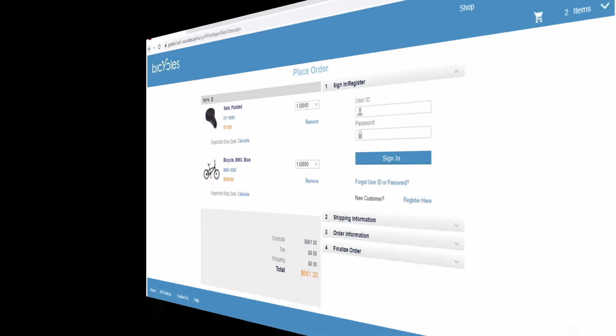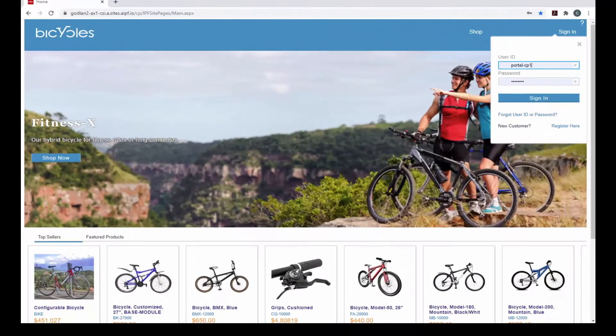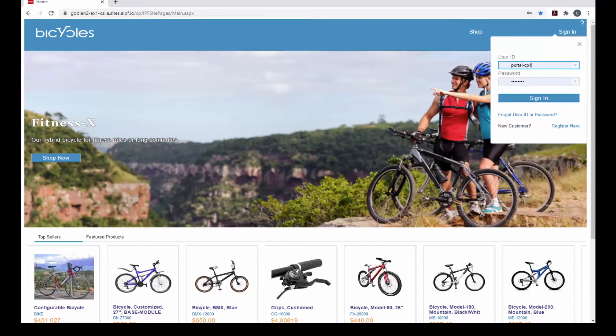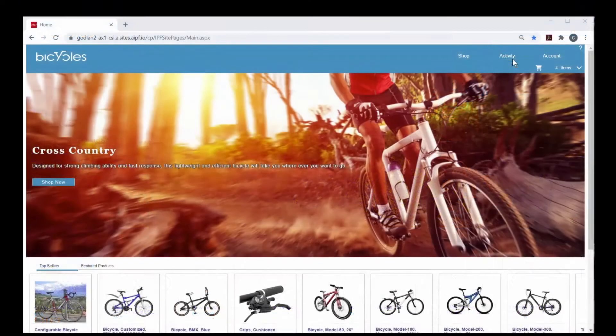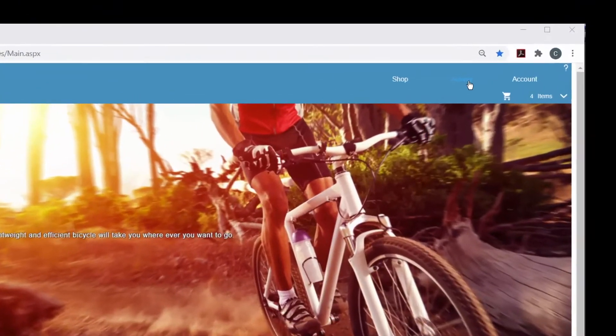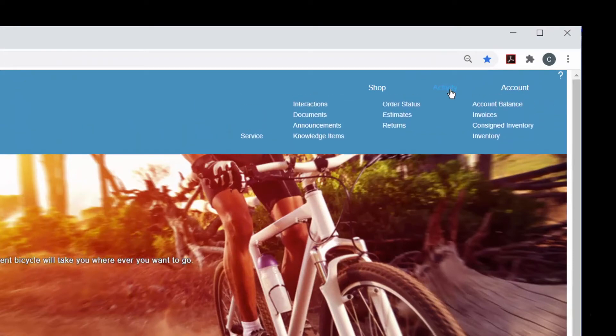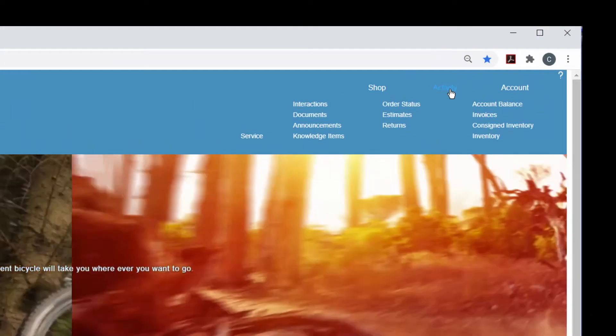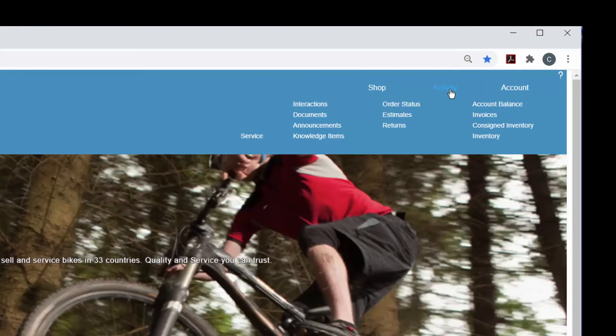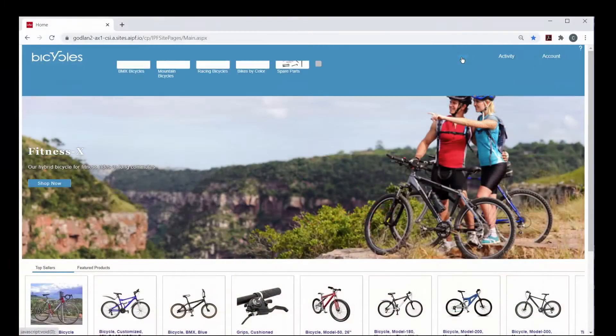Registered B2B users are customers who have a pre-established account, sign into the portal after being registered and have access to all standard portal pages and functions. Catalogs may be tailored to these customers to include their specific products.